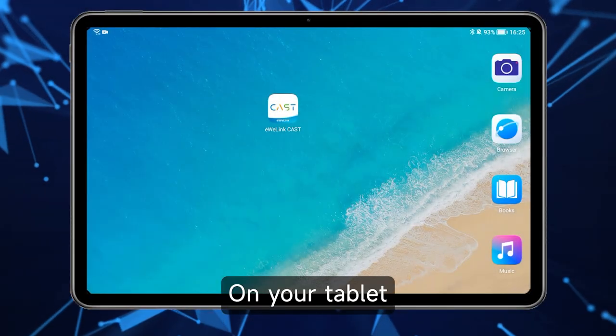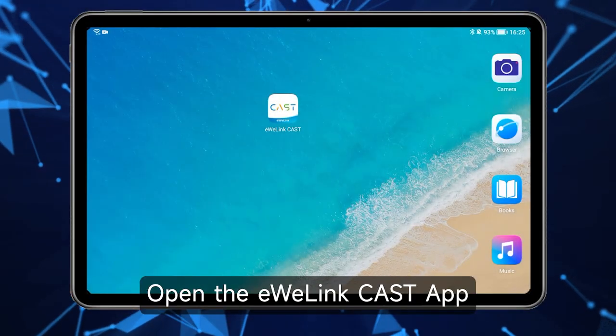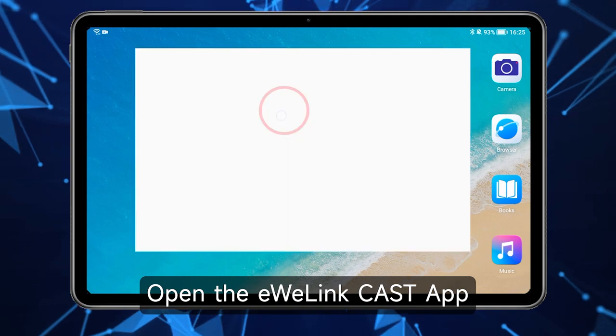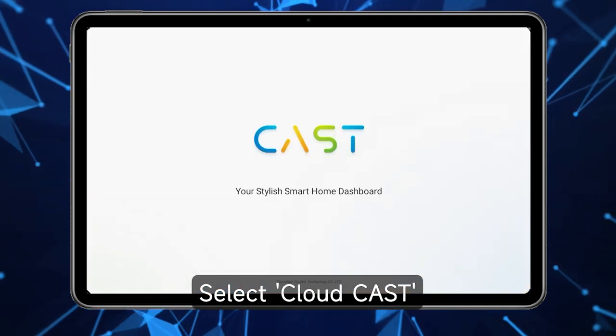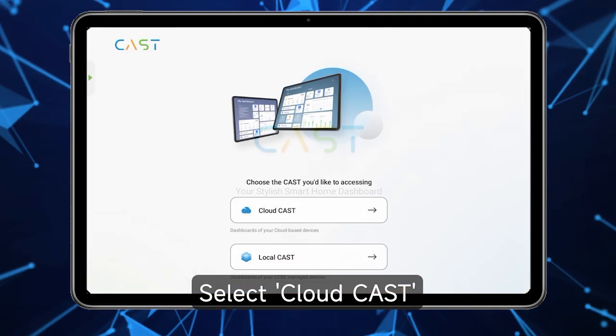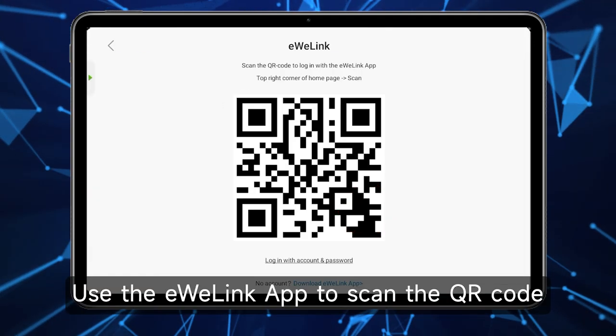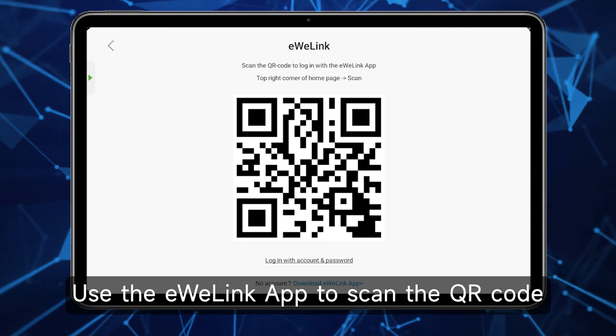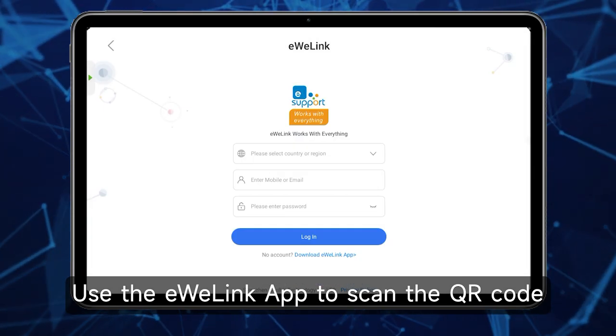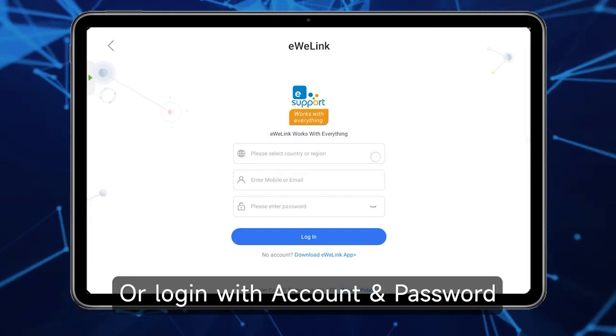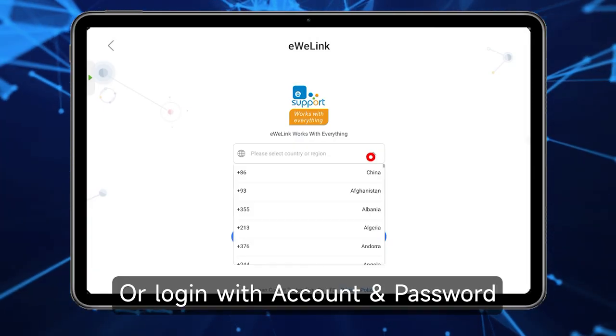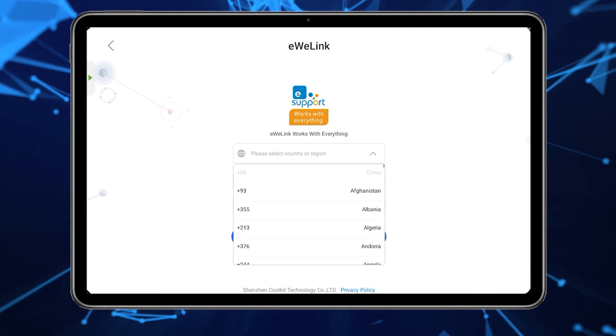On your tablet, open the eWelink Cast app. Select CloudCast. Use the eWelink app to scan the QR code or log in with account and password.